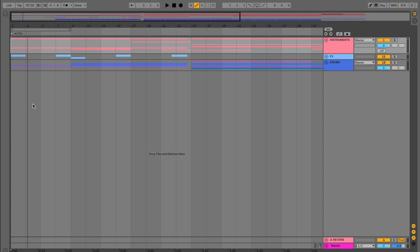We can add in as many arrangement markers as we would like. So progressing on with the song here, we now have the verse.